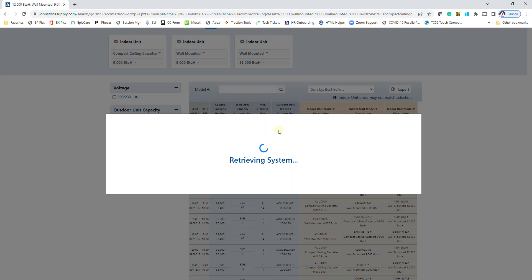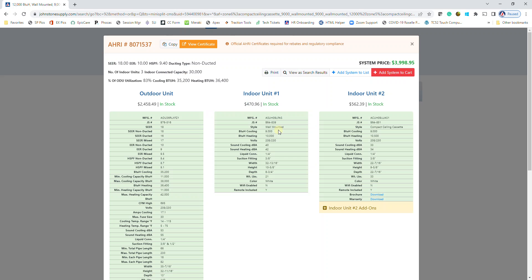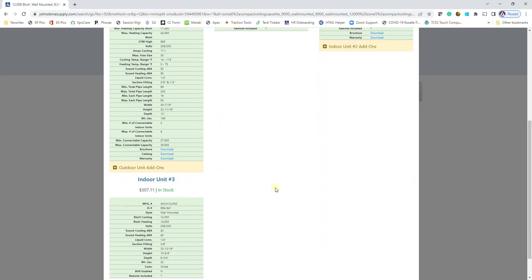It's going to bring that system back here. It's going to show you the outdoor unit as well as the different indoor units that you selected.